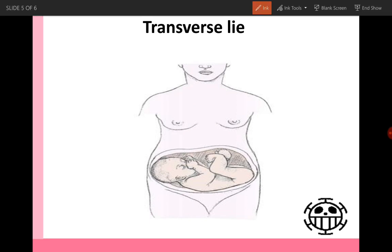The second lie is the transverse lie. Here we find that the longitudinal axis of the mother is perpendicular to the longitudinal axis of the fetus, which is the fetal back. So we call it transverse lie.